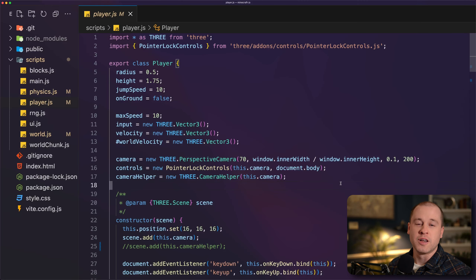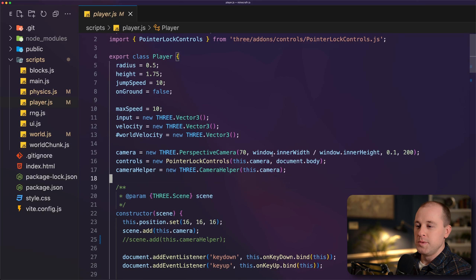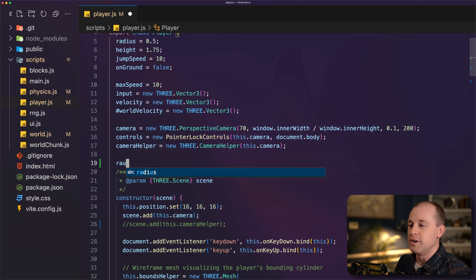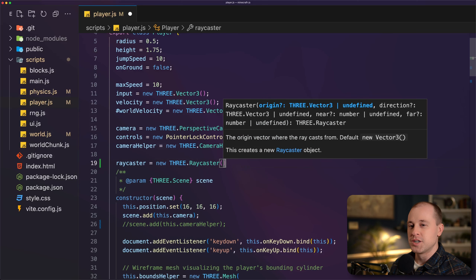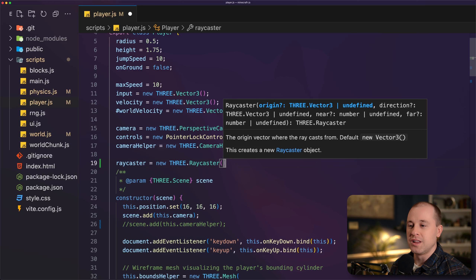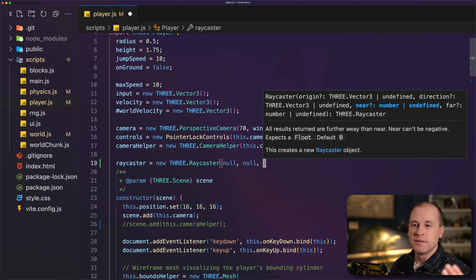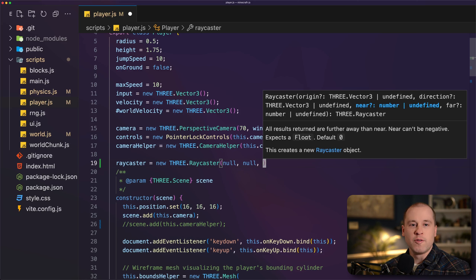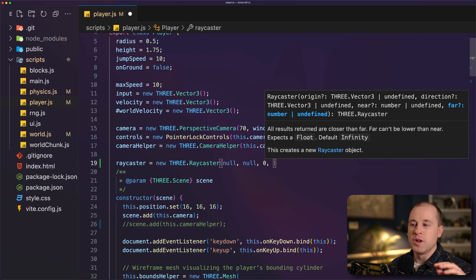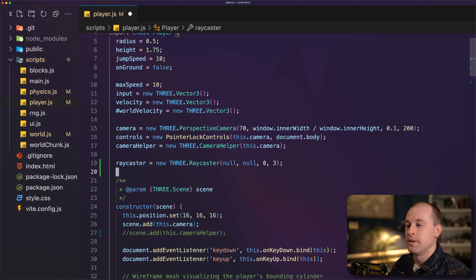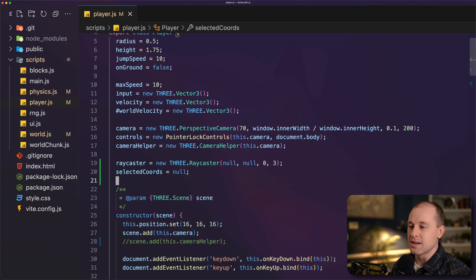To start with, we're going to work on block selection. We'll need to implement a ray caster so we can cast a ray into the scene and pick the particular block the player is looking at. We'll begin in our player class and define a new variable called rayCaster — a THREE.Raycaster. For the origin and direction, those are set each frame so we'll set them to null. For the near and far distance, we set far to 3 so the player can only pick blocks in their nearby vicinity. We also need to keep track of the selected coordinates of the block.